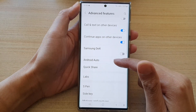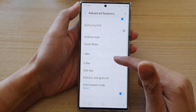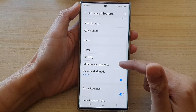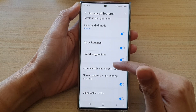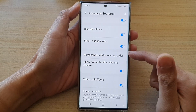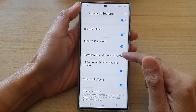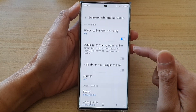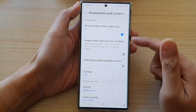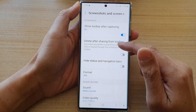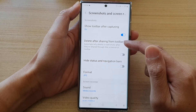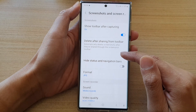Next, go down and tap on screenshots and screen recorder. Next in here, tap on delete after sharing from toolbar.